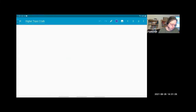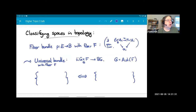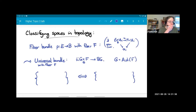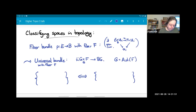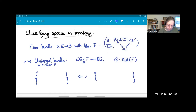I want to return briefly to topology to motivate one more idea. In topology, you have the notion of a fiber bundle — it's a map P whose fibers over any point are homeomorphic to F, or more precisely, locally equivalent to a product of F with the base. That's a fiber bundle.